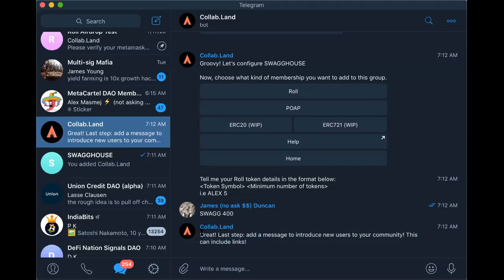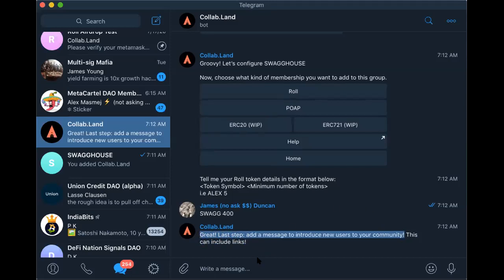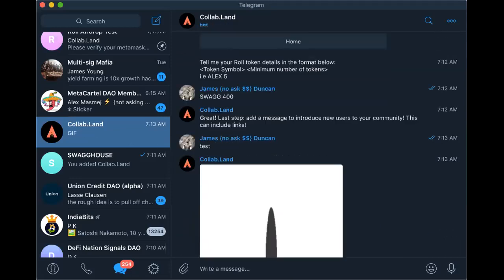We will add media here at some point, so you can add like a video — like 'yo, welcome to Swag, this is what it's about' — and get people excited. Because once they get verified, they will receive this message, and then there'll be an introduction to the community, which is pretty important.